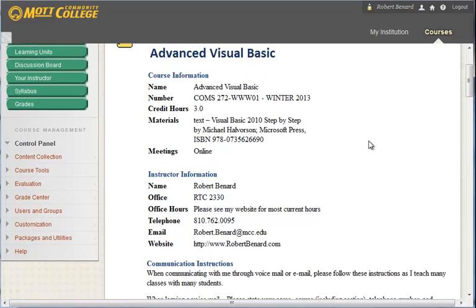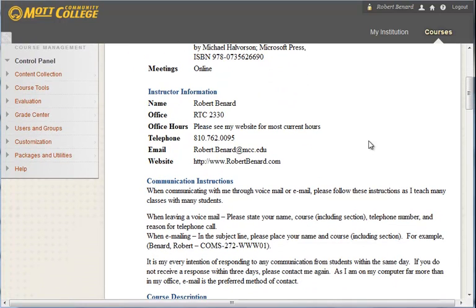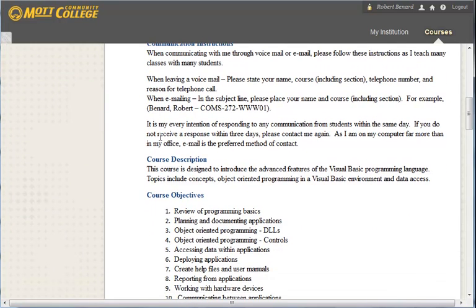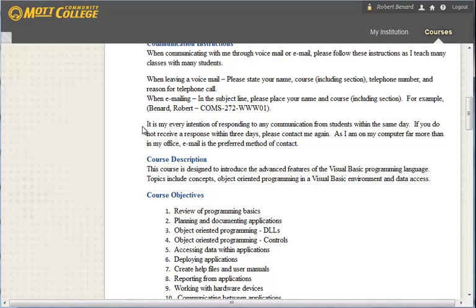My contact information is located in the syllabus. When communicating with me, email is probably the easiest method for personal or grade-related questions. And if you have a content-related question, I strongly encourage you to use a peer help forum.